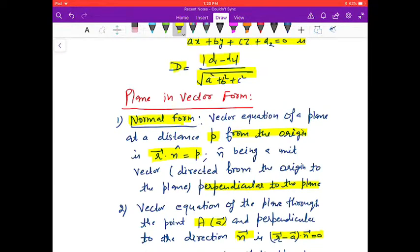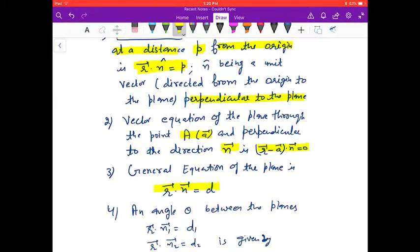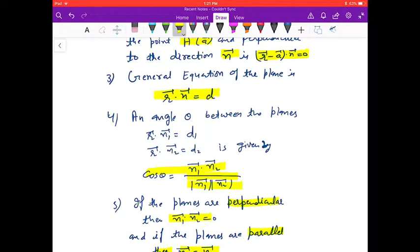Normal form of the plane: the vector equation of a plane at distance p from the origin is r⃗ · n̂ = p, where n̂ is a unit vector directed from the origin perpendicular to the plane. The vector equation of the plane through point a⃗ and perpendicular to n⃗ is (r⃗ − a⃗) · n⃗ = 0. The general equation of the plane is r⃗ · n⃗ = d. The angle θ between two planes is given by cos θ = (n⃗₁ · n⃗₂) / (|n⃗₁| |n⃗₂|).